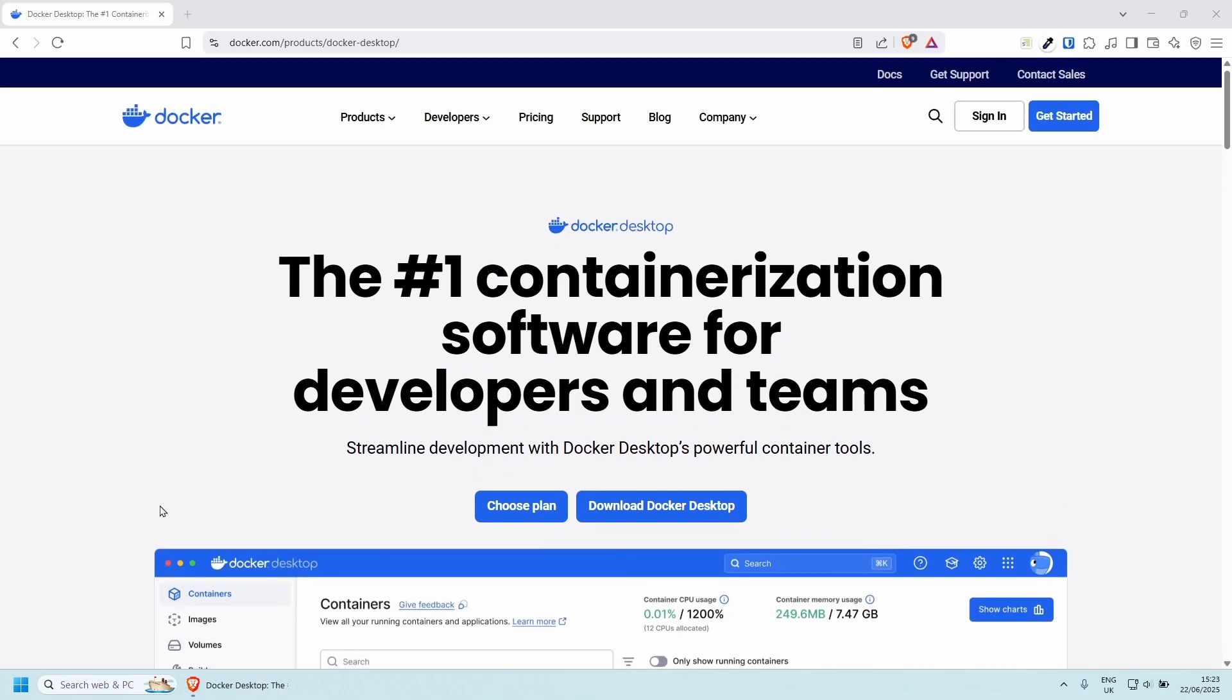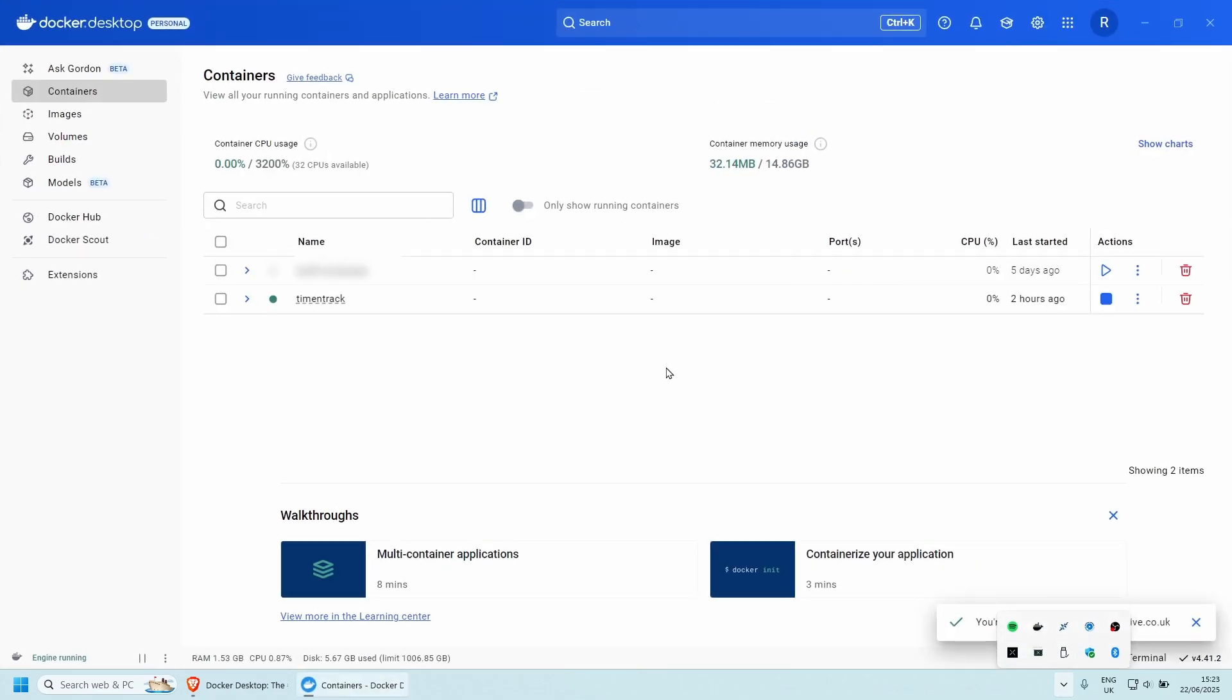Once you have it installed and running, let's open it super quickly. I think I've got it running already. Here is mine. And as you can see at the moment, I have two containers. Let's create our first WordPress website super quickly.